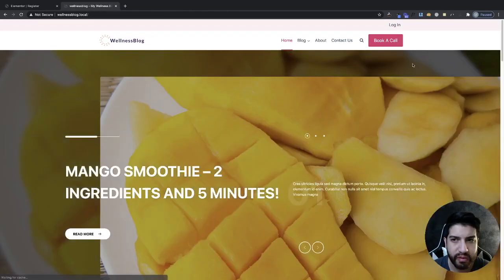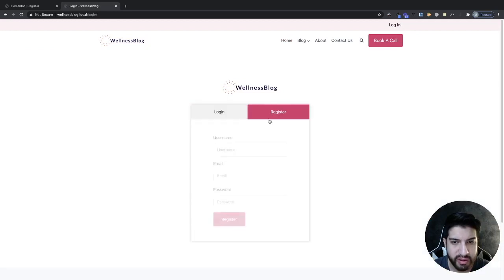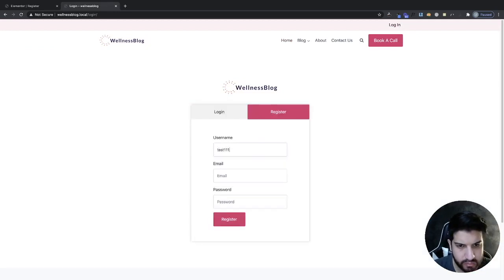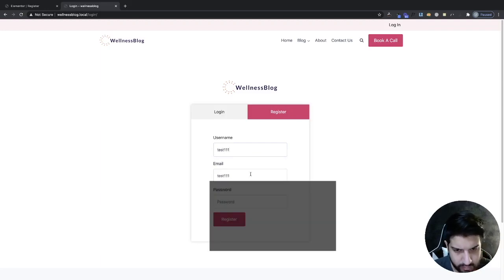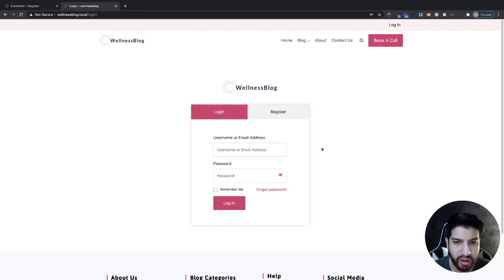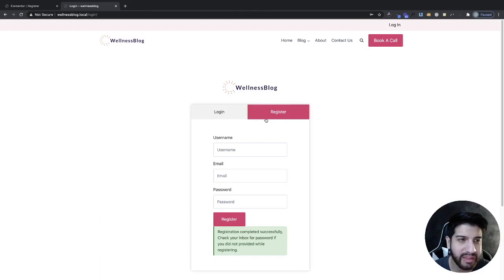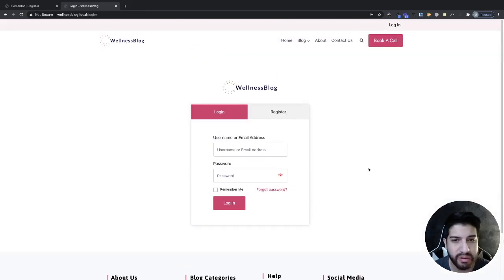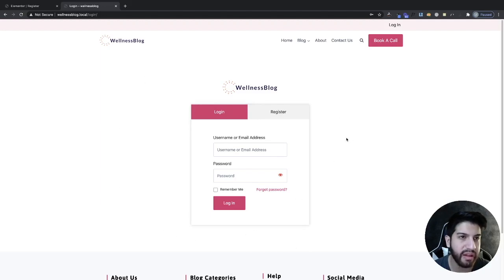It would probably be better to send them to a page that tells them they need to re-log in and check their email. As far as I know there isn't a fix that automatically logs them in after registration, but you can get around it by having people go to a different page telling them to check their email and then log in again. That shouldn't be a problem.